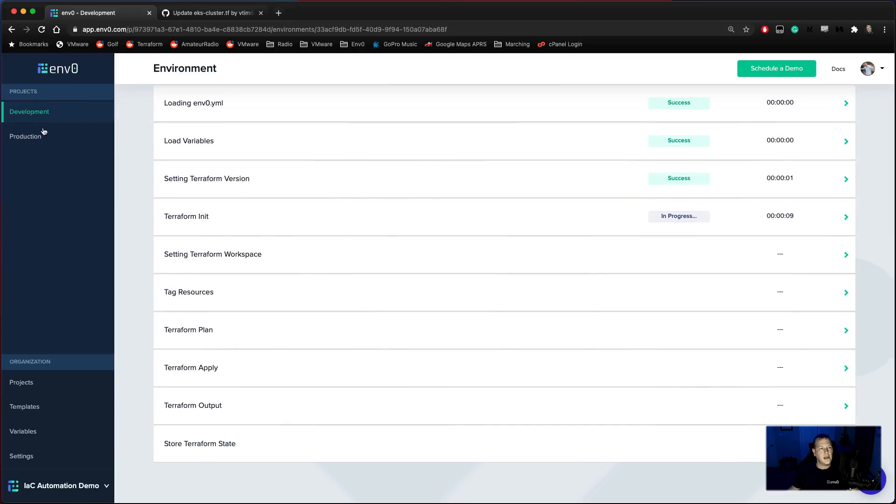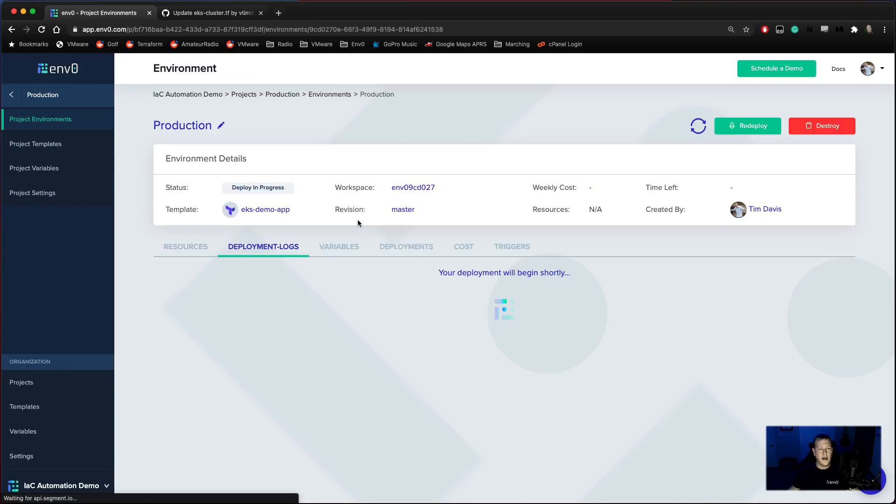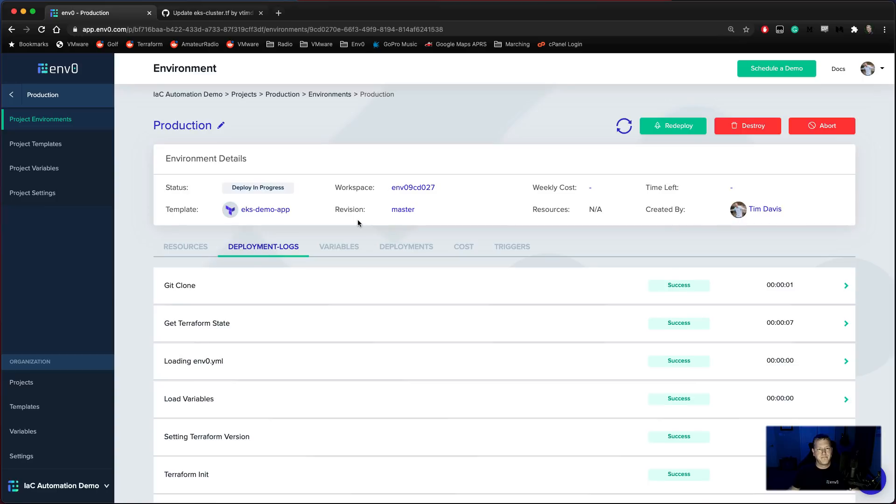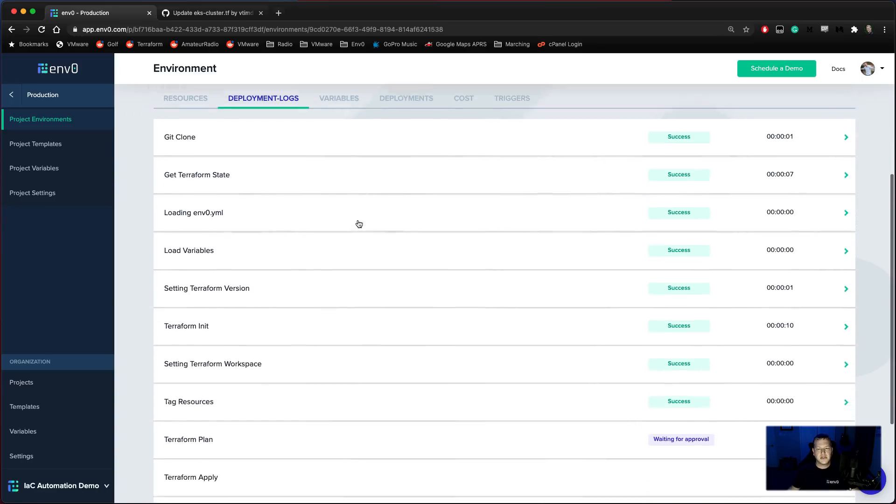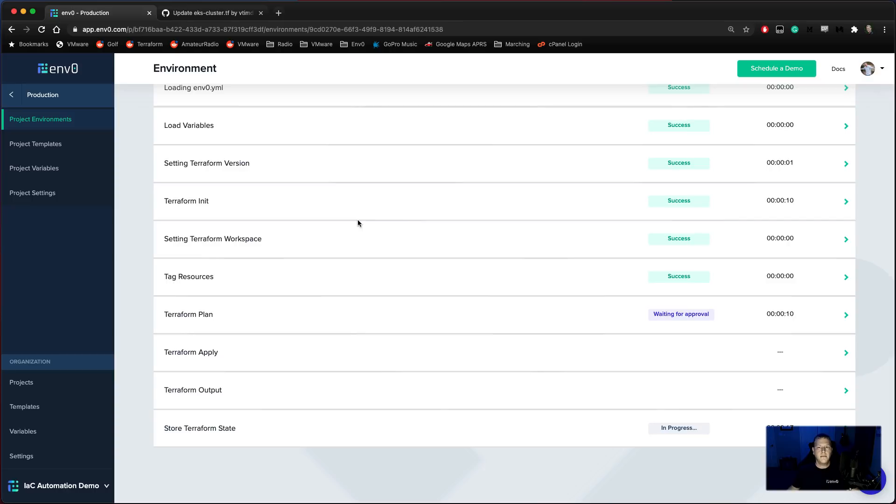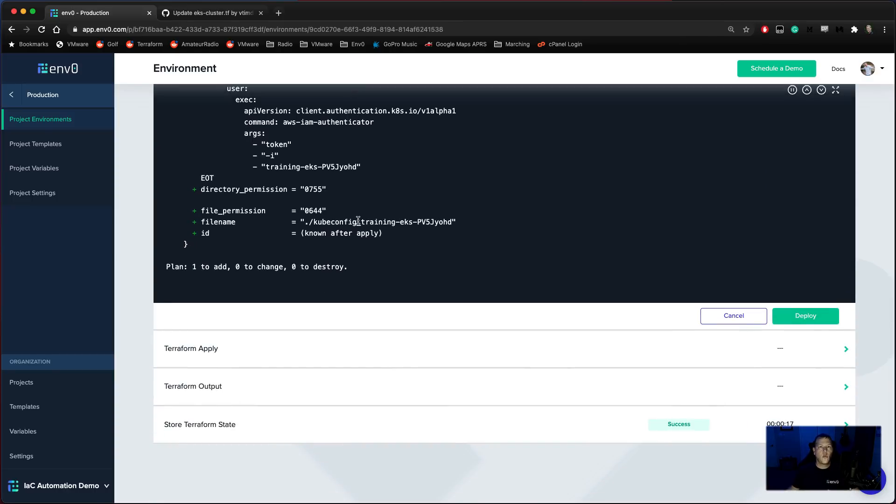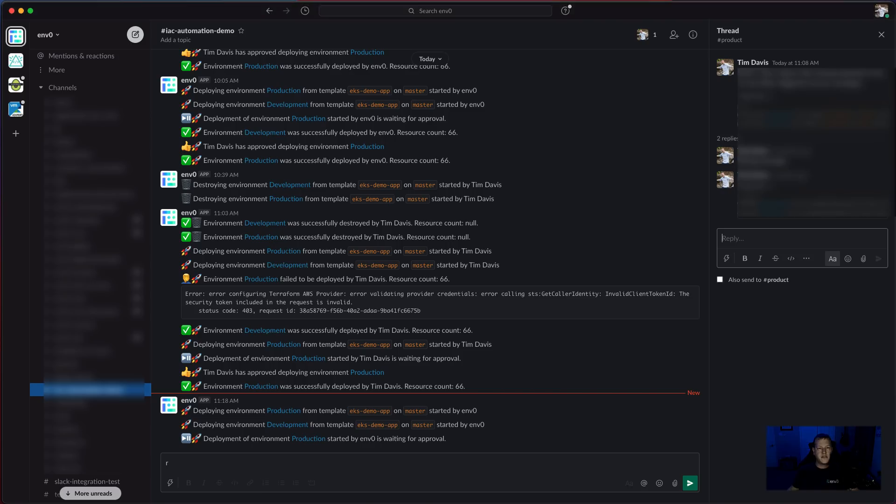And let's go ahead and take a look at production. Production is at deploy in progress as well. And we actually have it set up here so that Terraform plan waits for approval. So that we're not actually going through and pushing to production until somebody says that that's okay. But how do people know that this is happening without actually having to go and start conversations or open up emails or anything like that?